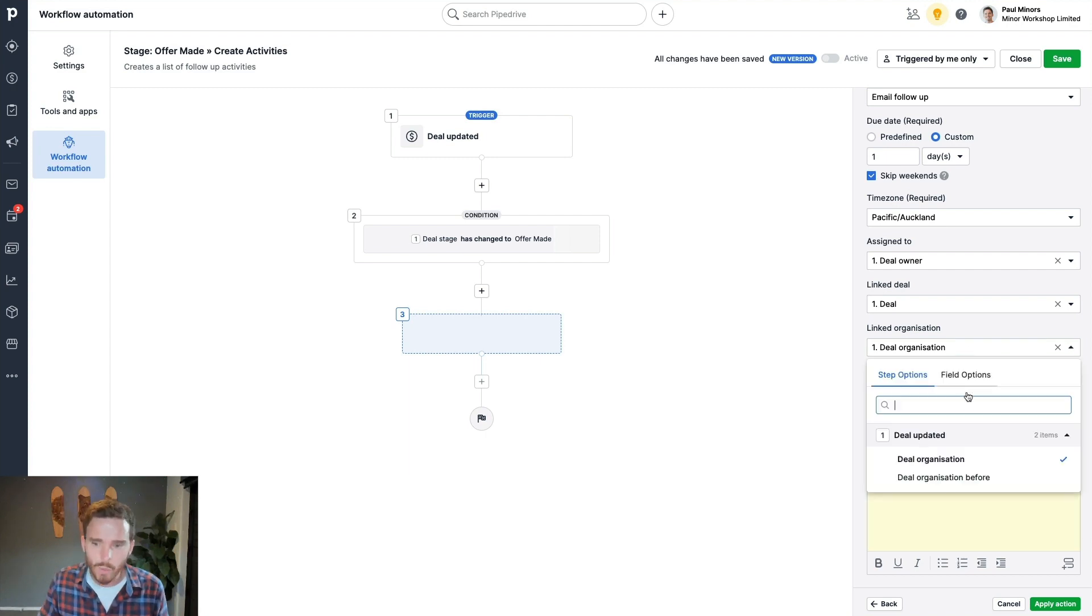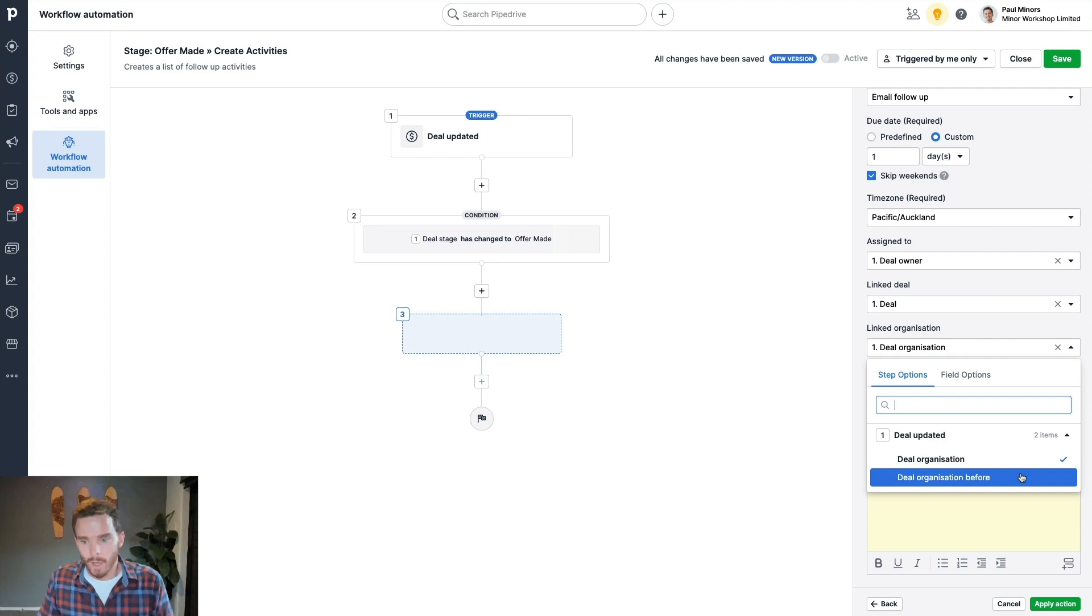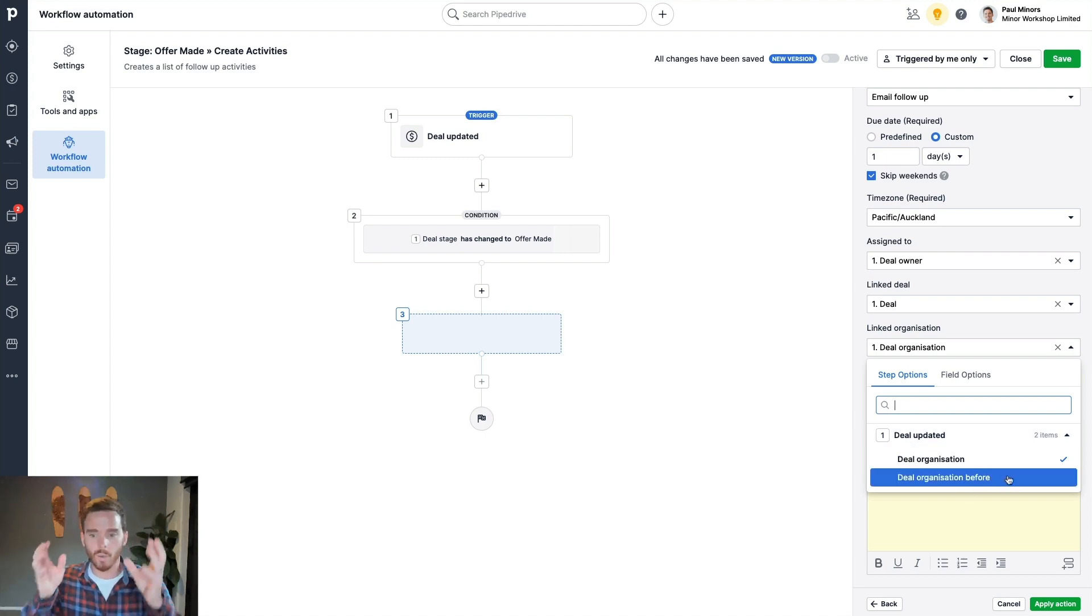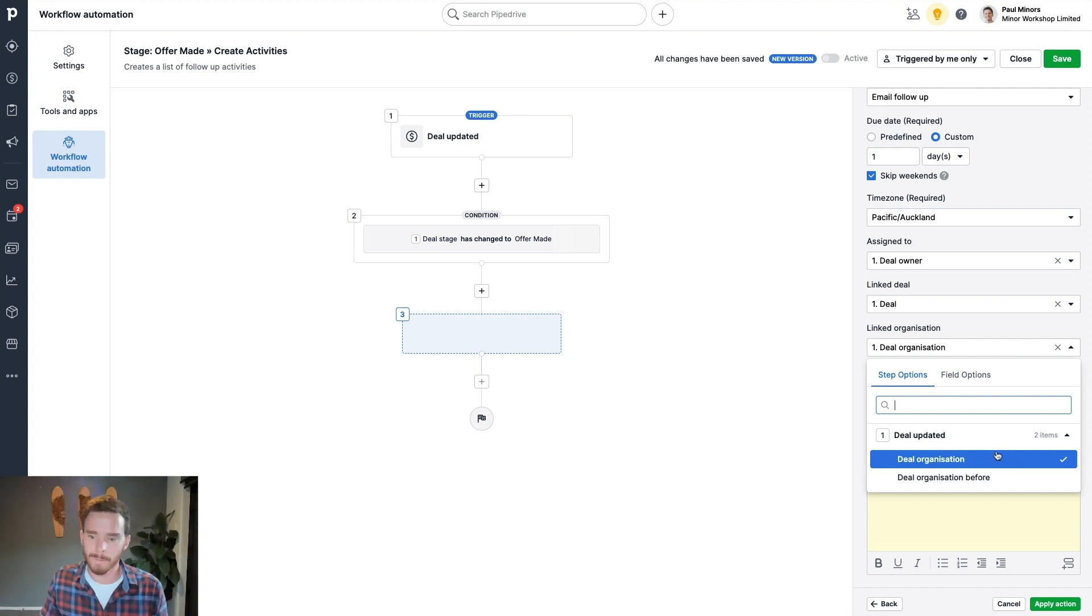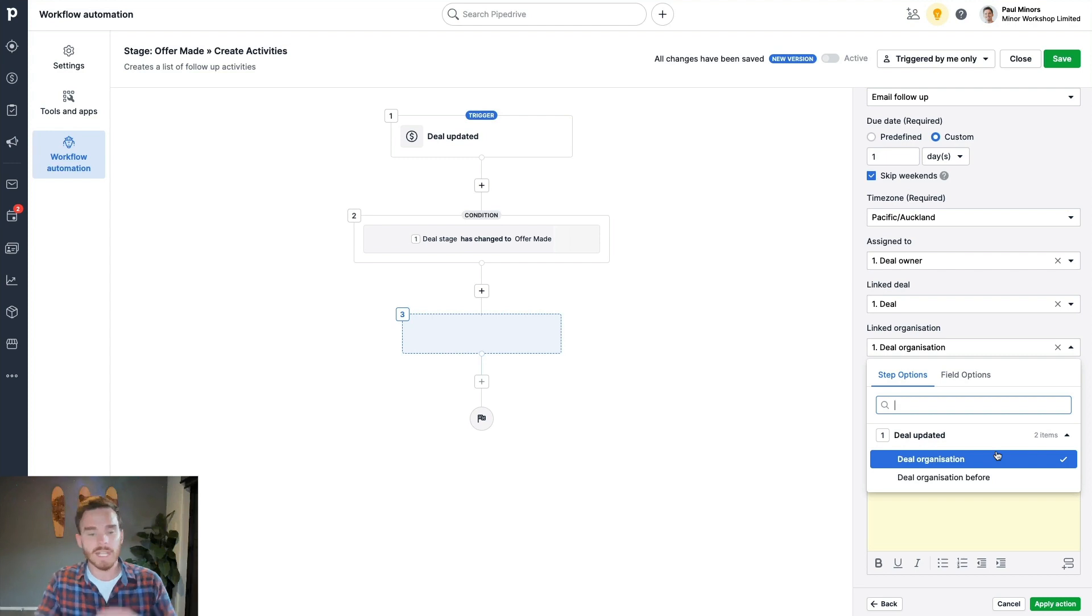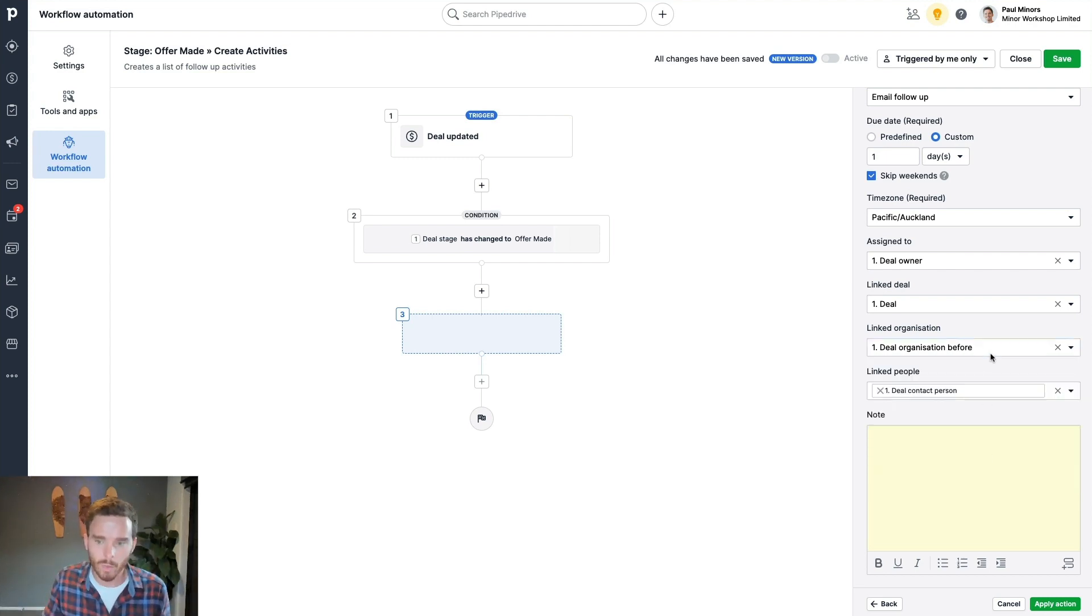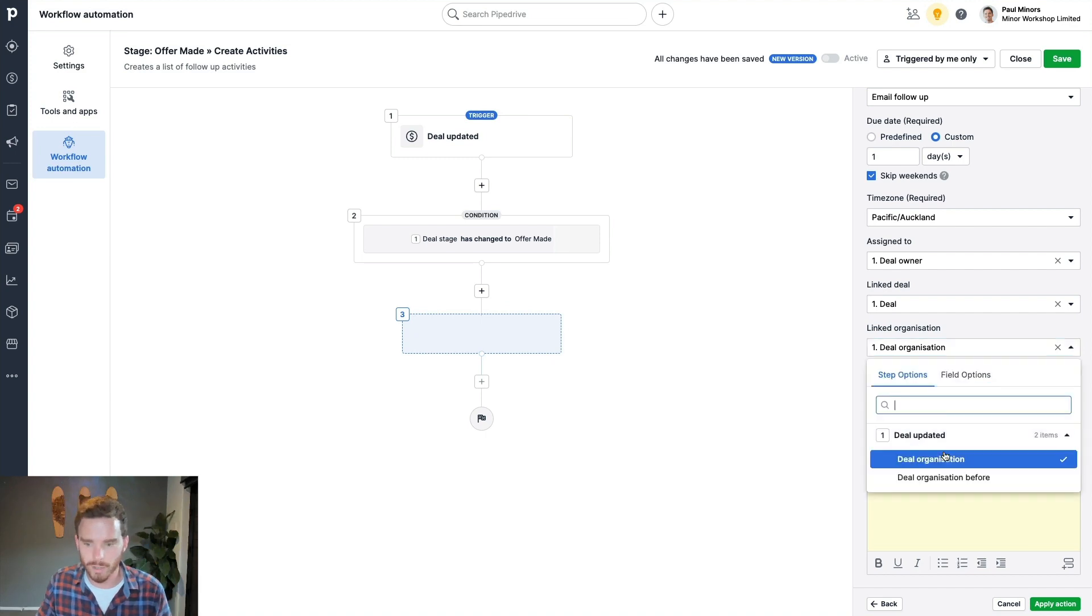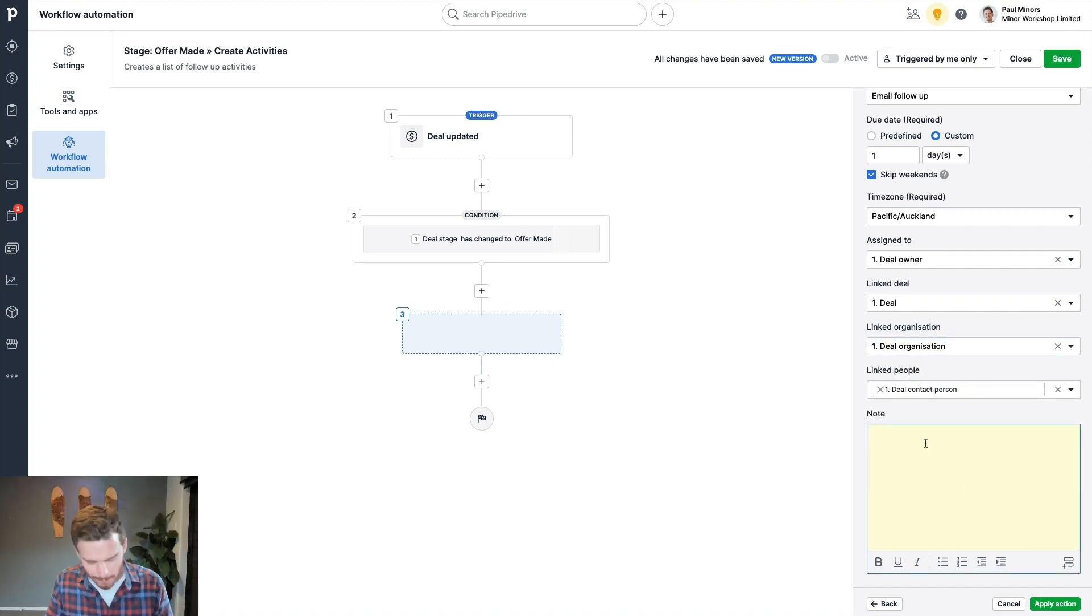If you're looking at this and you're wondering, what's this deal organization and deal organization before? What's all that about? What this means is technically updating this deal. One of the things I could be doing is changing the organization that's linked to the deal. So this is where I can specify whatever the organization was on the deal before the change, I want to use that organization. Or if I want to use the organization that's linked to the deal after the change, I would use just deal organization. In this particular example, it doesn't matter. I would achieve the same outcome no matter what option I choose. But just keep in mind that technically, the organization might have been the thing that changed. So you might want to be careful which one you select.